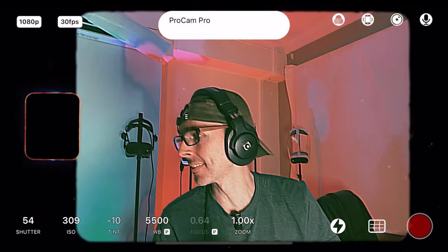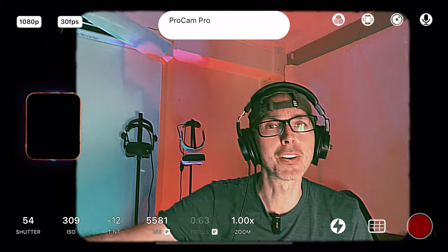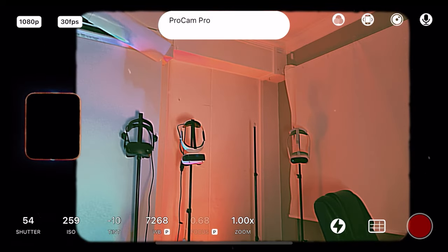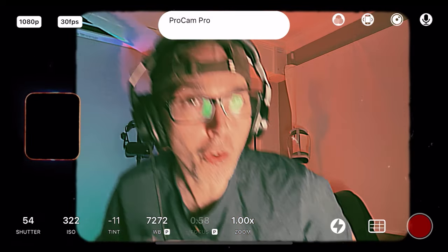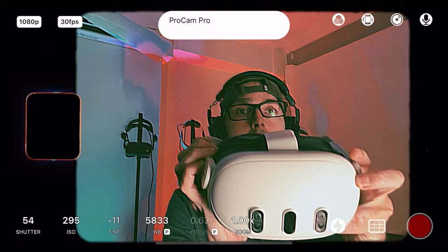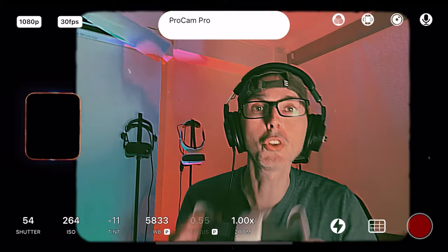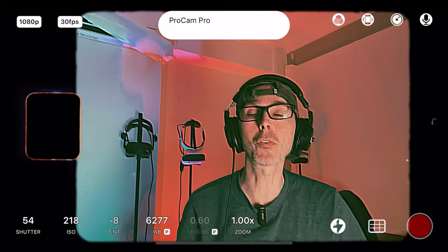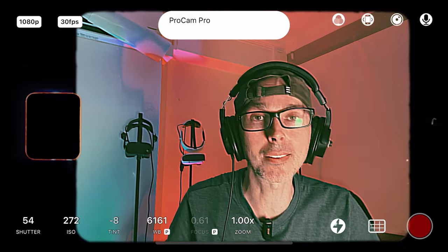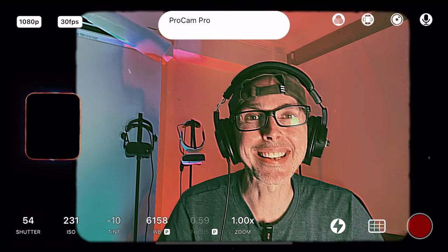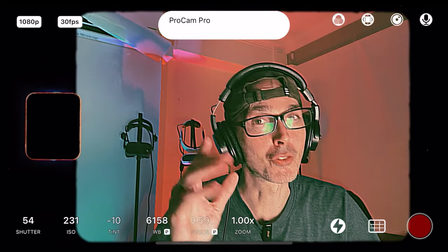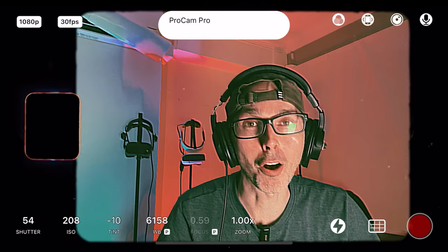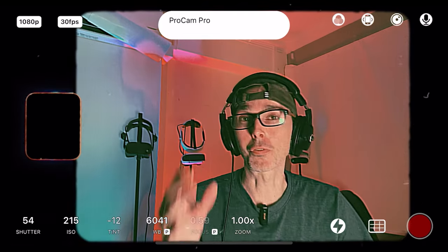Let me just grab the Quest 3. We did a video yesterday or a couple days ago testing out Superhot versus Half-Life Alyx, so if you haven't seen that video, go check it out.